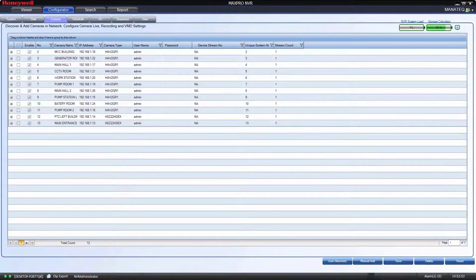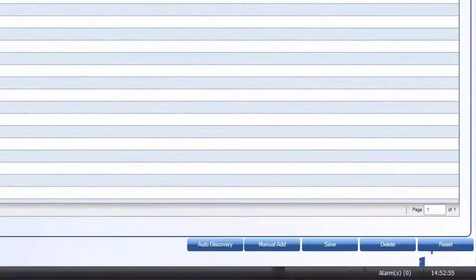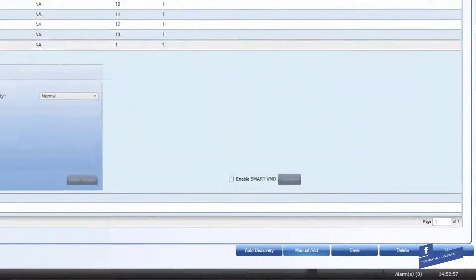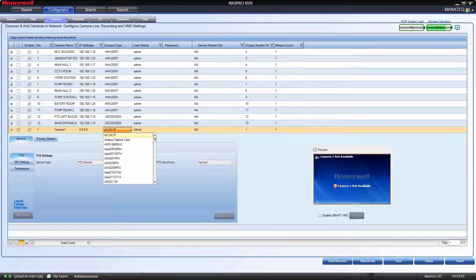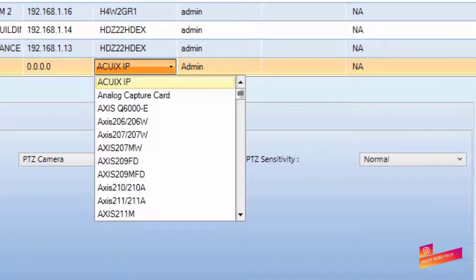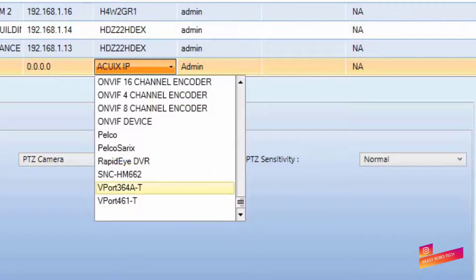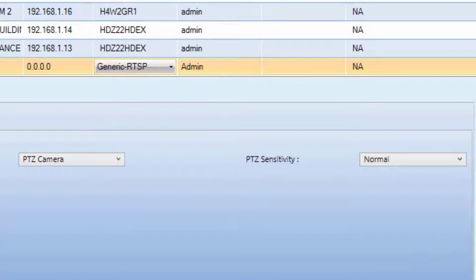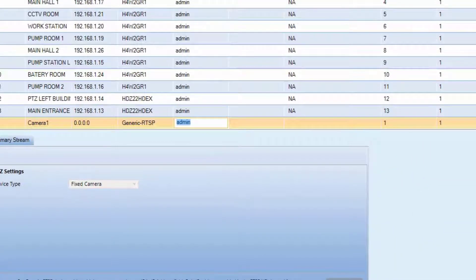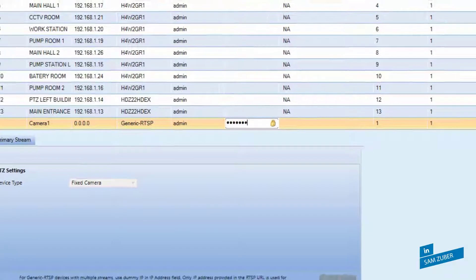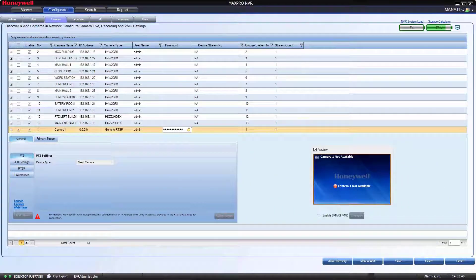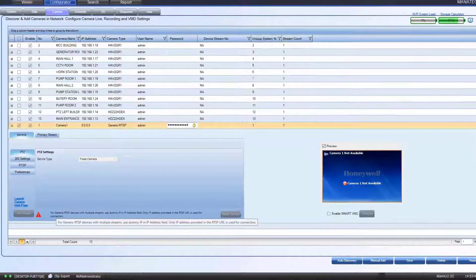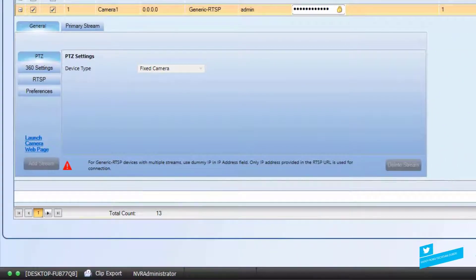Let's add the camera manually by clicking on manual add. Then select generic RTSP by dropping list at camera type. Then type username and password. Then go to RTSP settings and paste the link which we copied earlier.